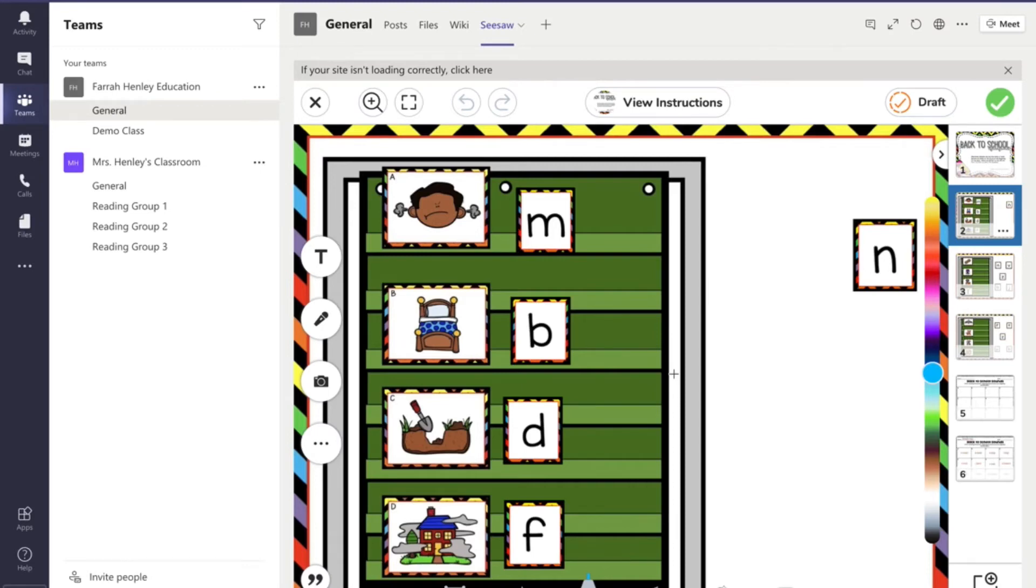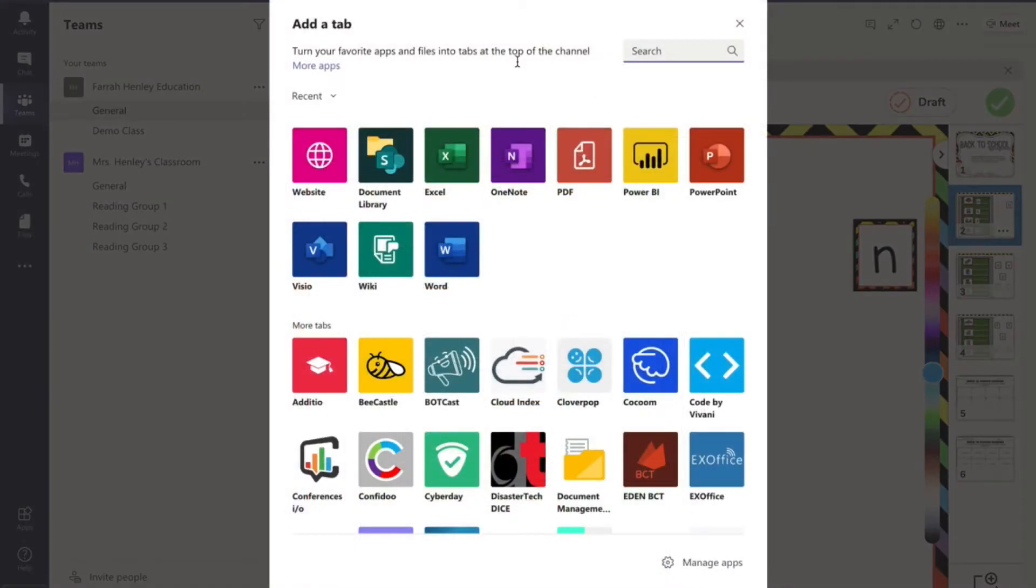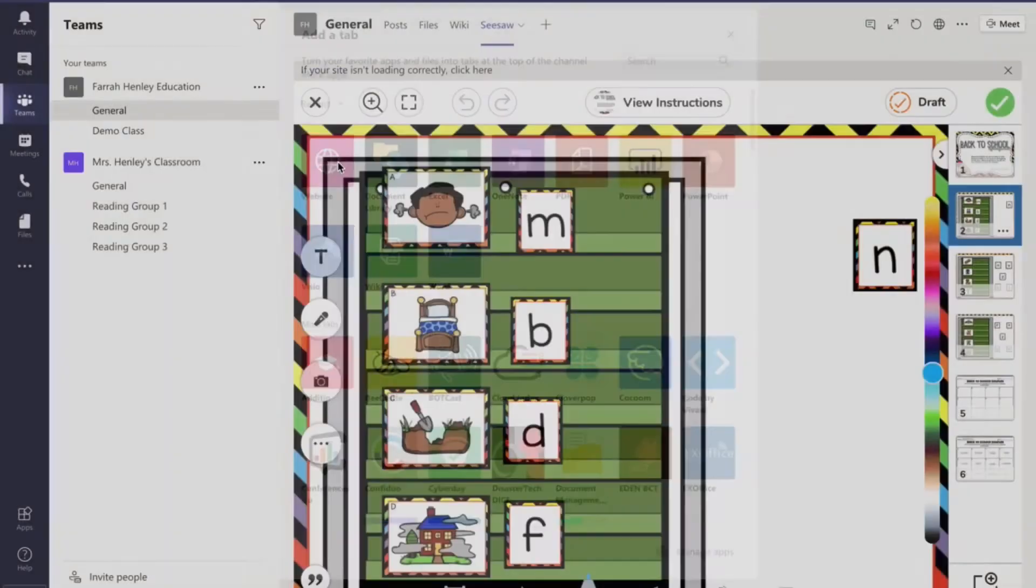But again they are never actually going to go to the Seesaw website. They will do everything right here inside Teams. Only you as the teacher will have to go to the Seesaw site. The same thing is going to happen for Boom.